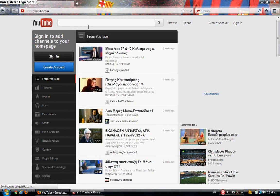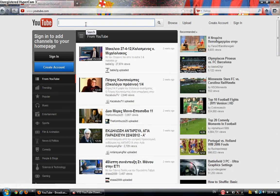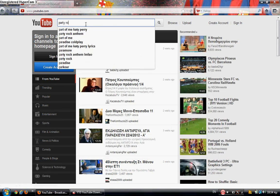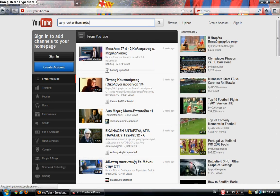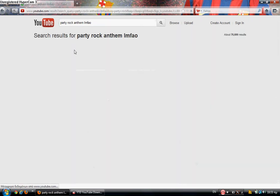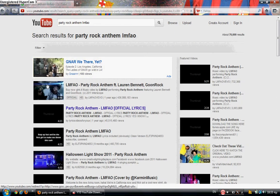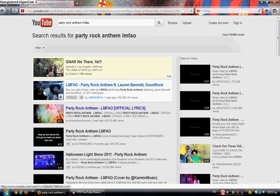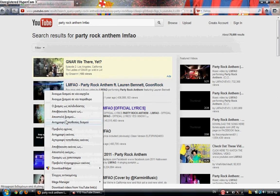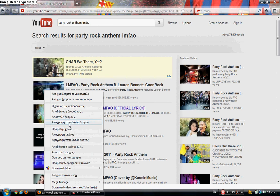Alright, for example, Party Rock Anthem by LMFAO. First of all, right-click on the selected video and copy the link.